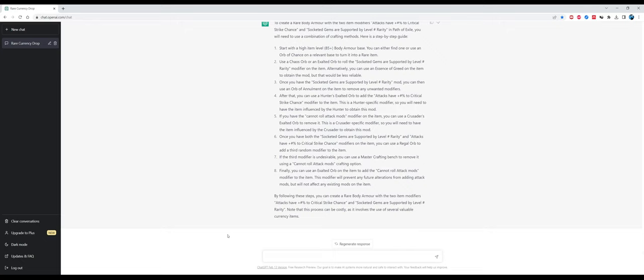The first thing is to start with a high item level body armor base, that's correct. Use chaos orbs or an exalted orb to roll socketed gems are supported by level rarity - okay, you can use chaos orbs, I don't see why you would use exalted. After that you can use Hunter's exalted orb to add the attacks? That's completely false. You cannot add the Hunter specific modifier, you must use an awakener's orb to merge two items with the two modifiers and put them together. The follow-up steps are completely messed up, they make zero sense whatsoever.